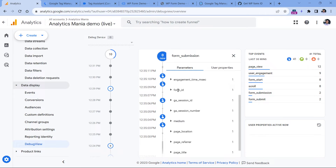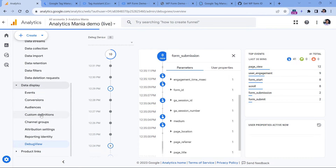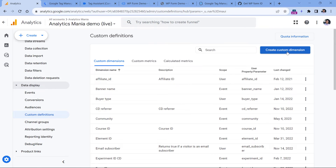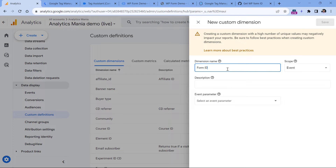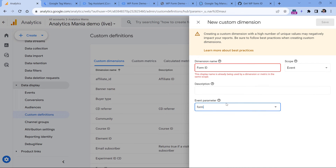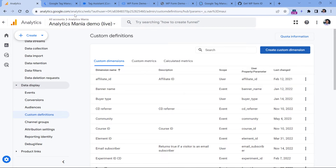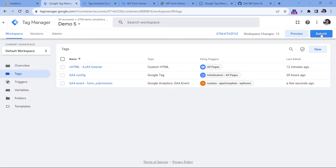Right now, form ID is not available as a built-in dimension in Google Analytics 4. Therefore, you will need to create a custom event-scoped dimension for this. Go to admin, then custom definitions. In the custom dimensions section, click create custom dimension, enter 'form_id', keep the scope as event, enter 'form_id' as the parameter name, and save it. After you publish your Google Tag Manager changes, you will need to wait 24 hours and get some real form submissions, and then you will be able to see that data in your GA4 reports.